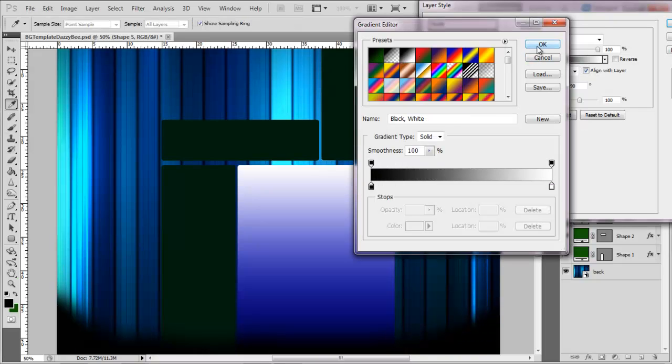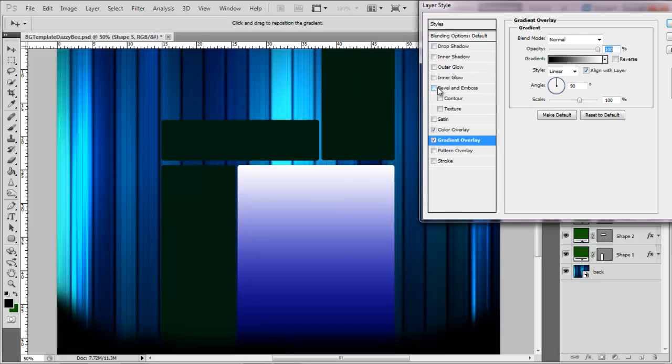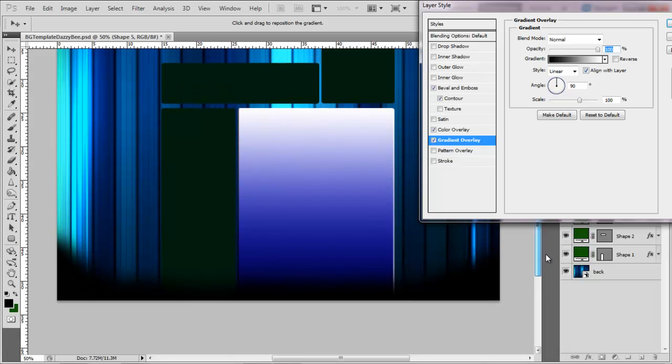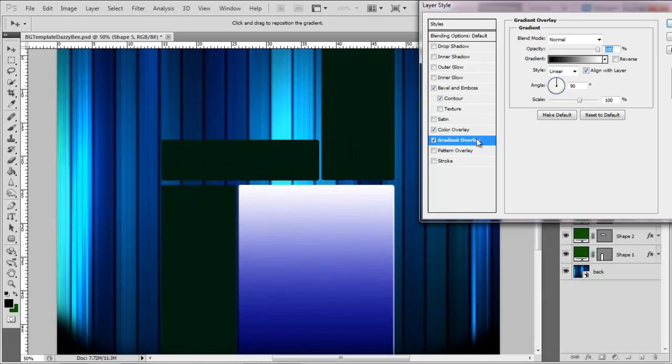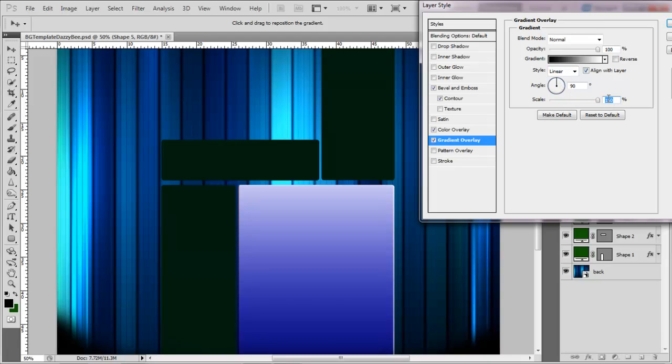So once you've done that, do what you want with one of these layers. Gradients, overlays, textures, bevels, contours, whatever you want. Get it to how you like it.